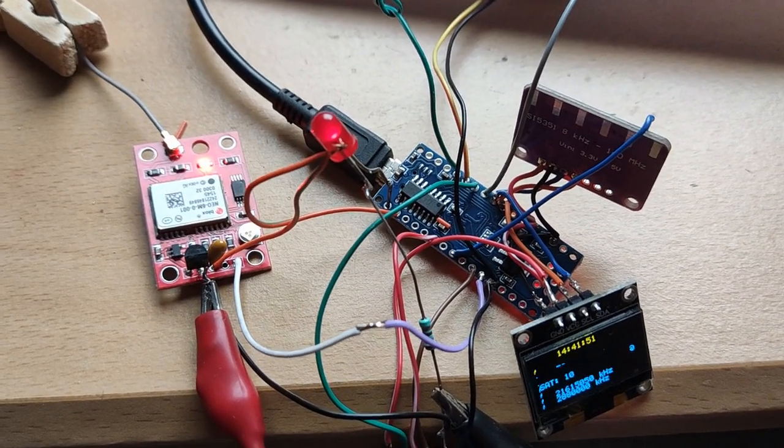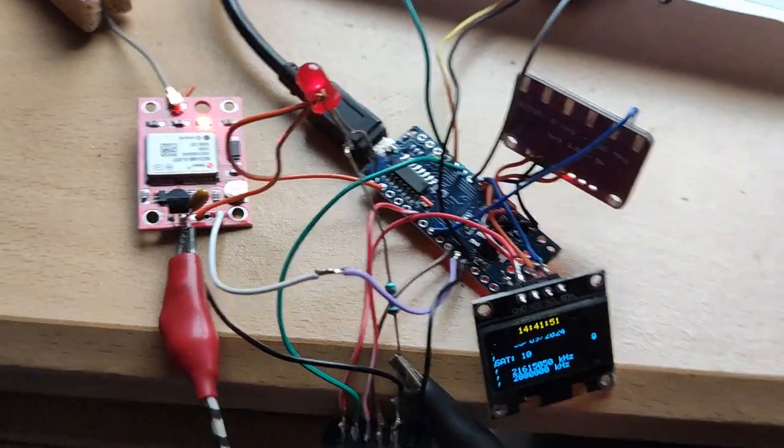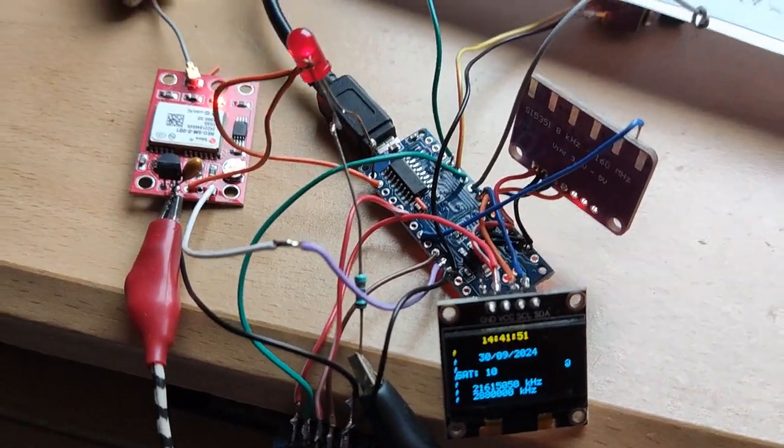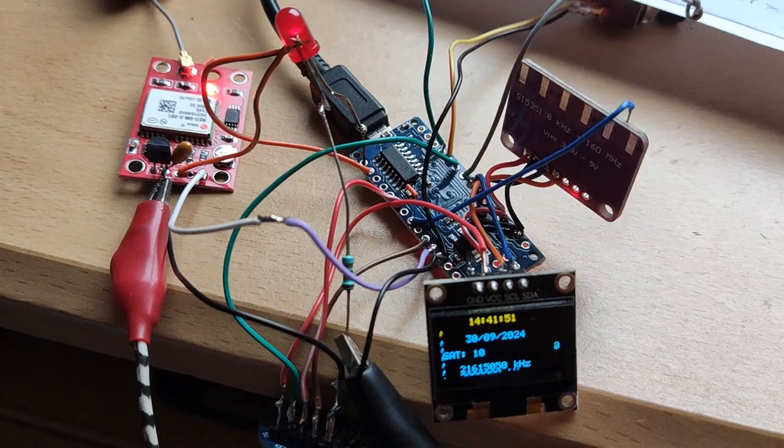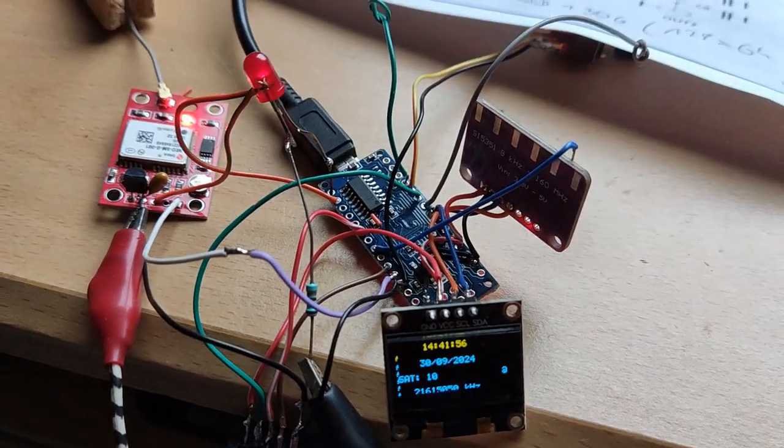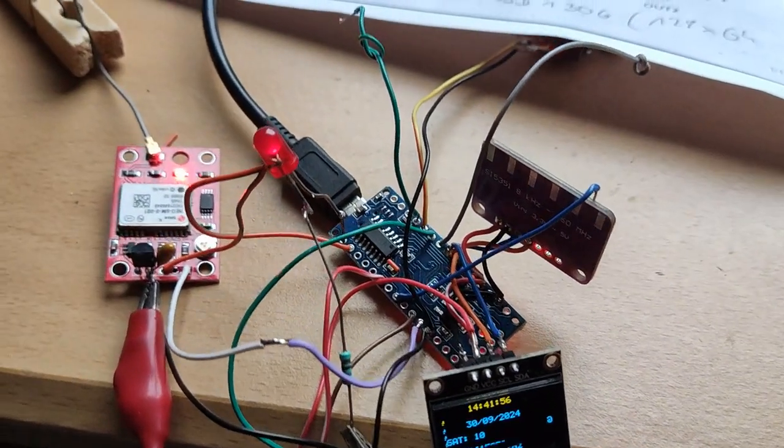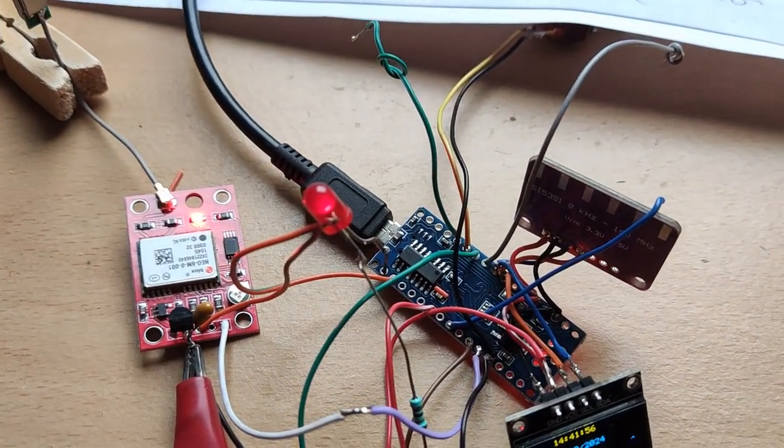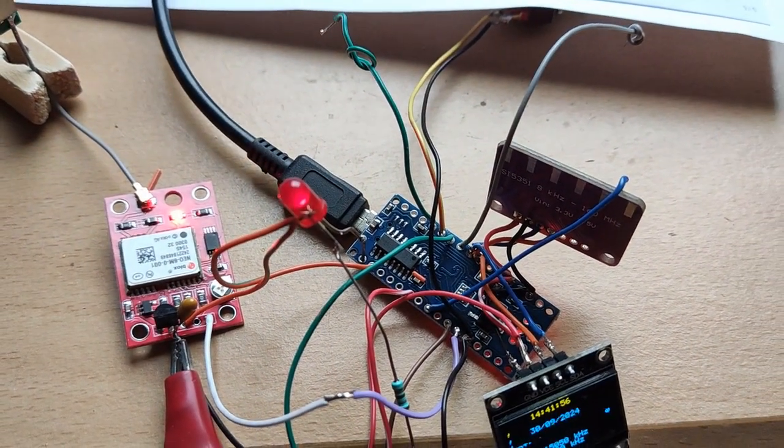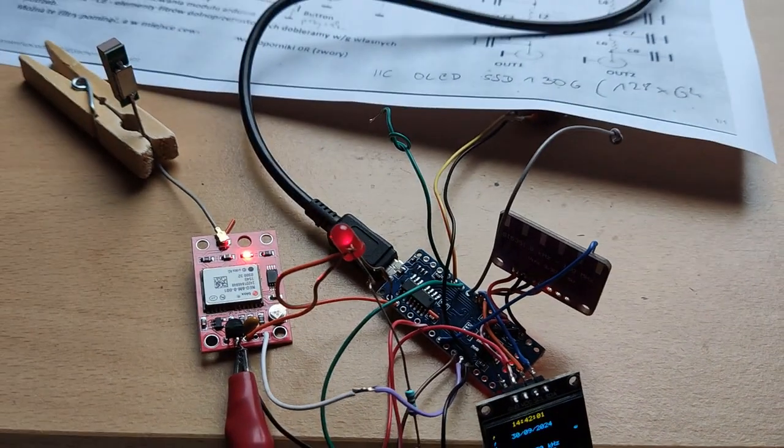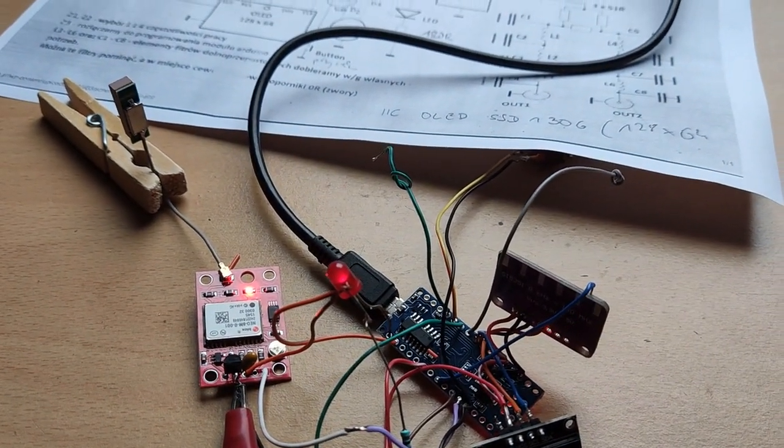Next step is to make the frequency change possible with the rotary encoder, so that I don't have to change the sketch every time. Bye.